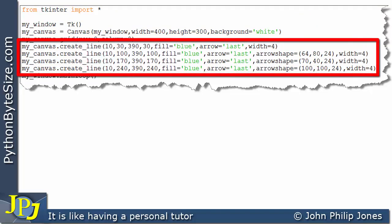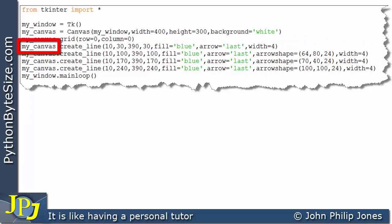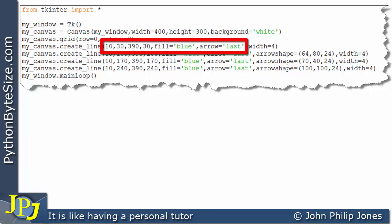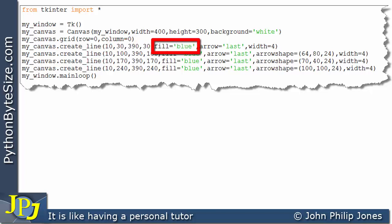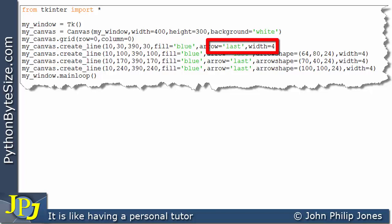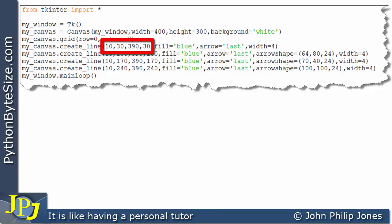If we look at these lines, they are responsible for drawing four lines on the canvas. Let's have a look at this one here. We're sending a message to this instance of the canvas that invokes this method, and these are the parameters we're sending. That's one end of the line's coordinate position, and this is the other end. The line is blue, the arrowhead is in the last position, and the width of the line is four. This will draw a straight line between those coordinate positions and give us a default arrowhead.